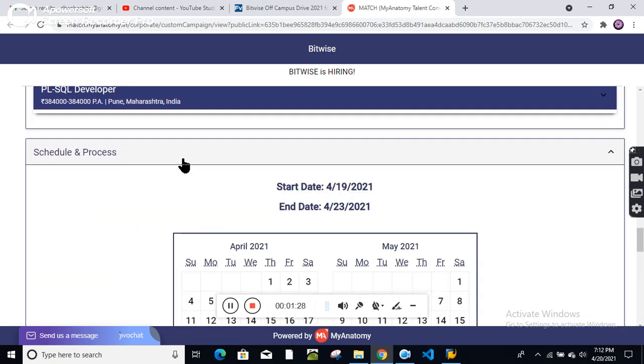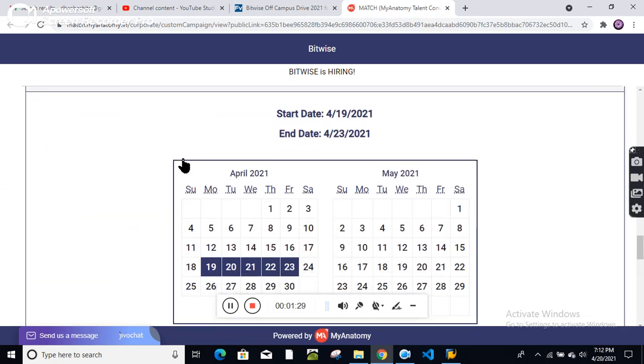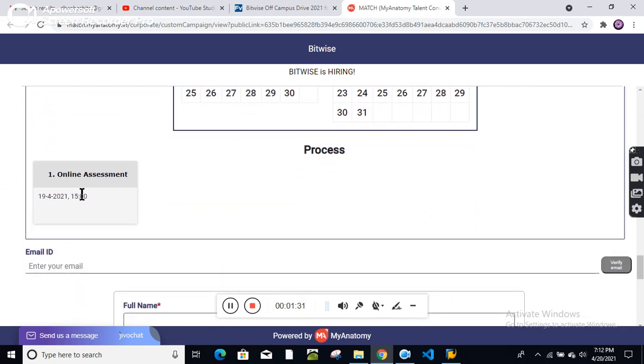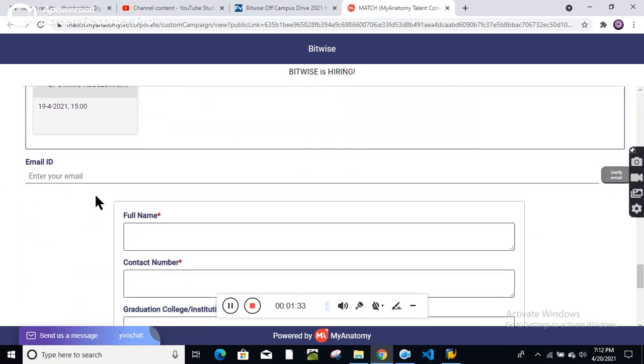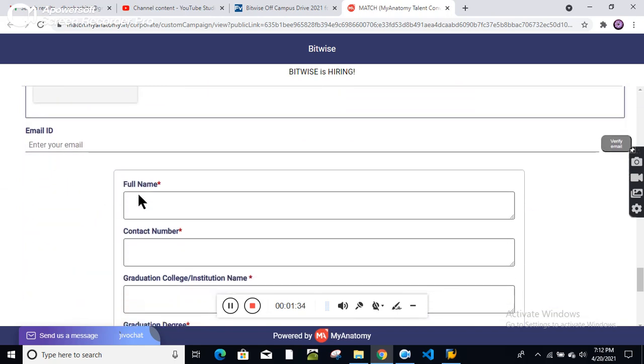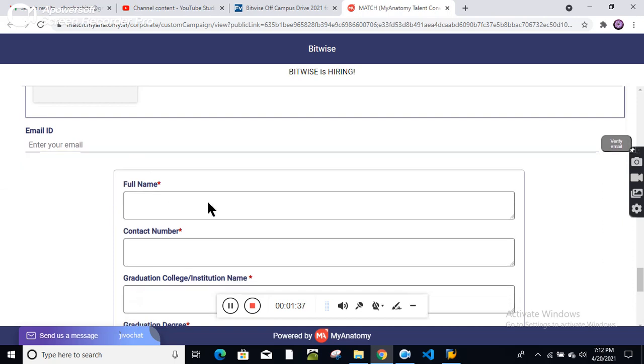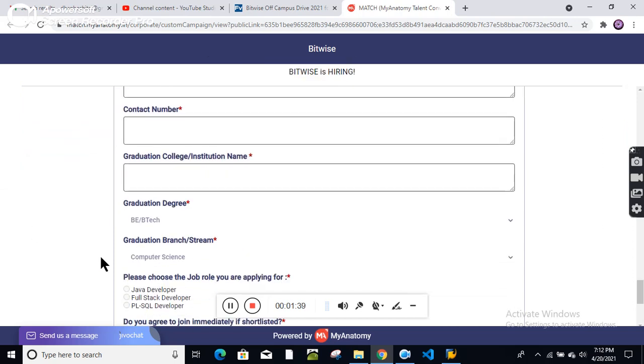The selection process you can check here. It starts with an online test. Then enter your email ID and all the required details in the application form.